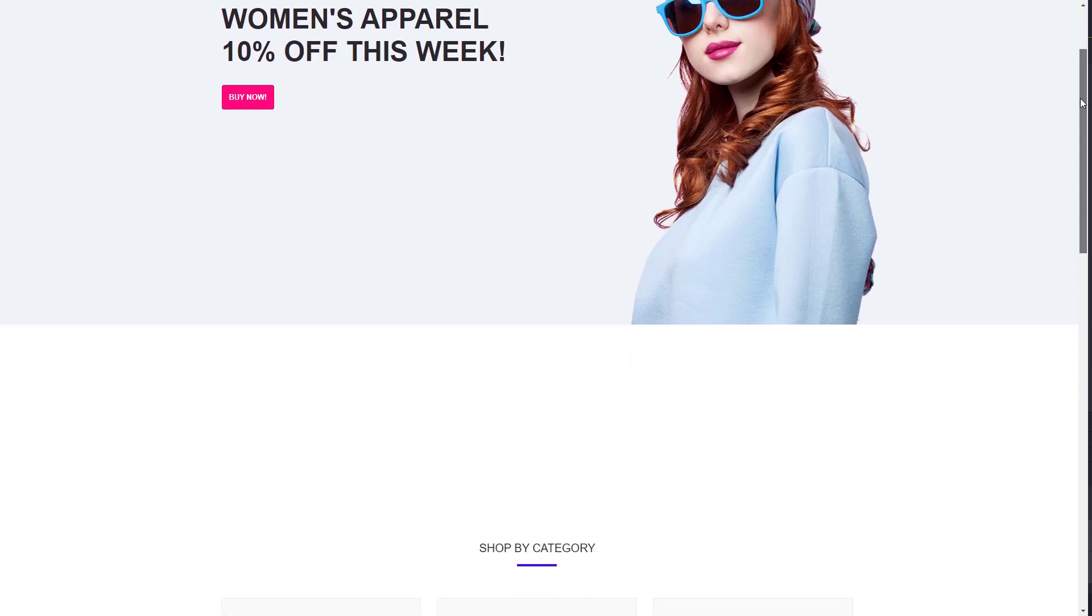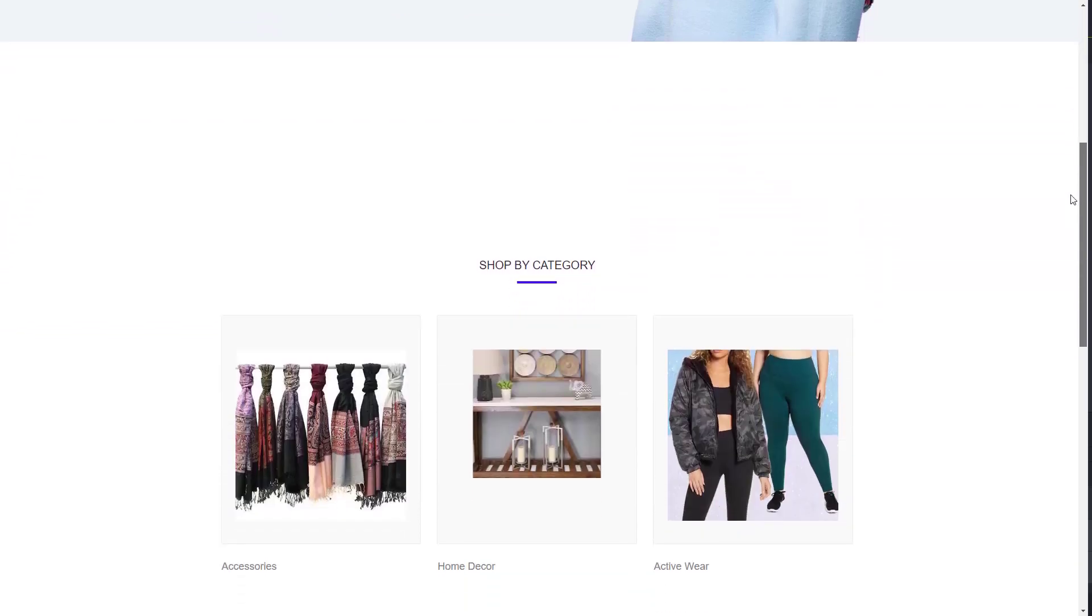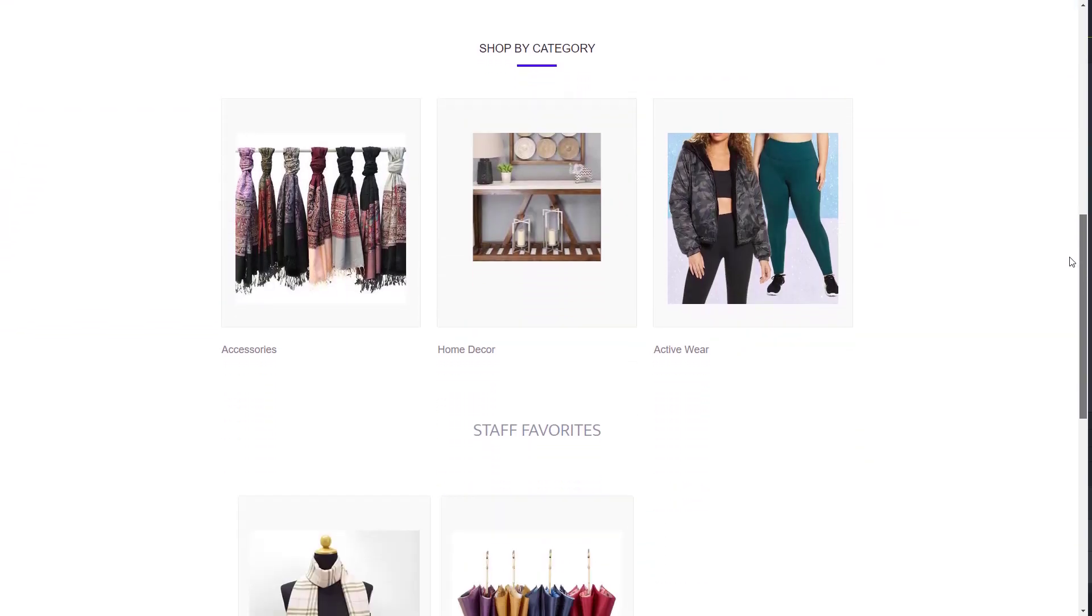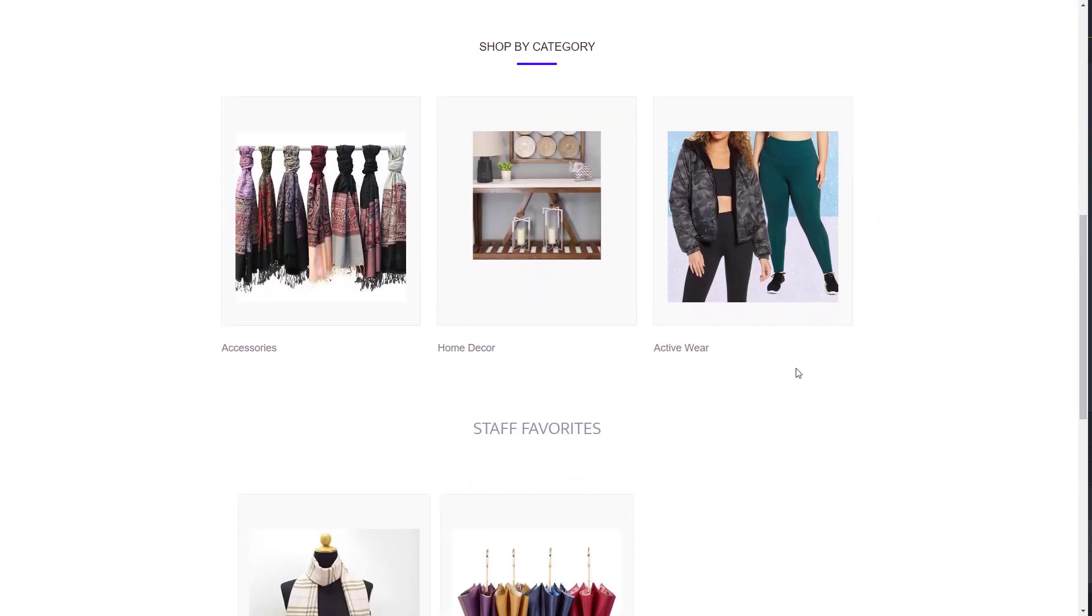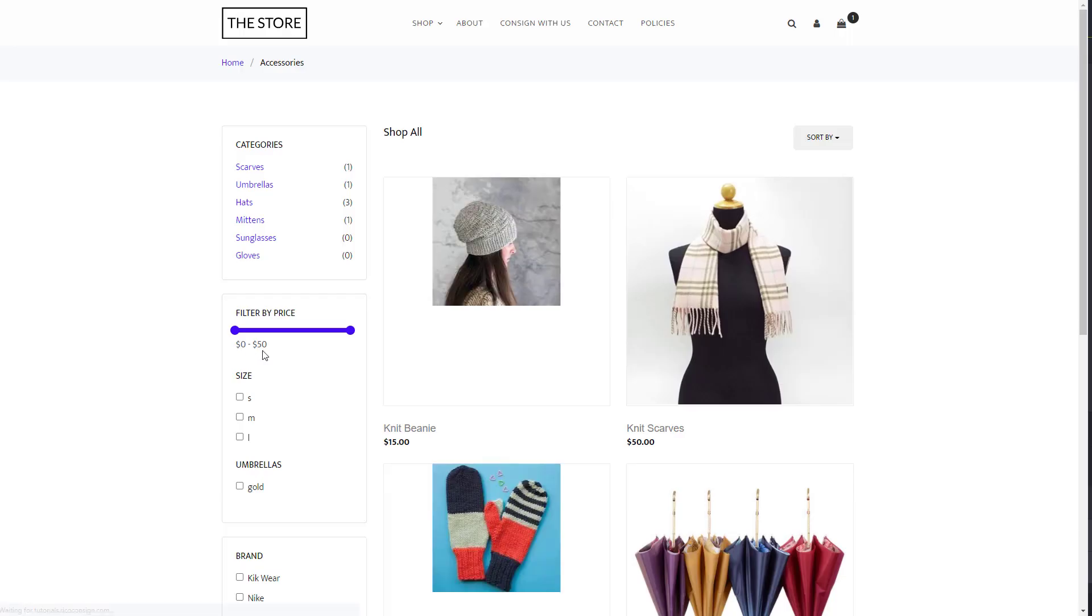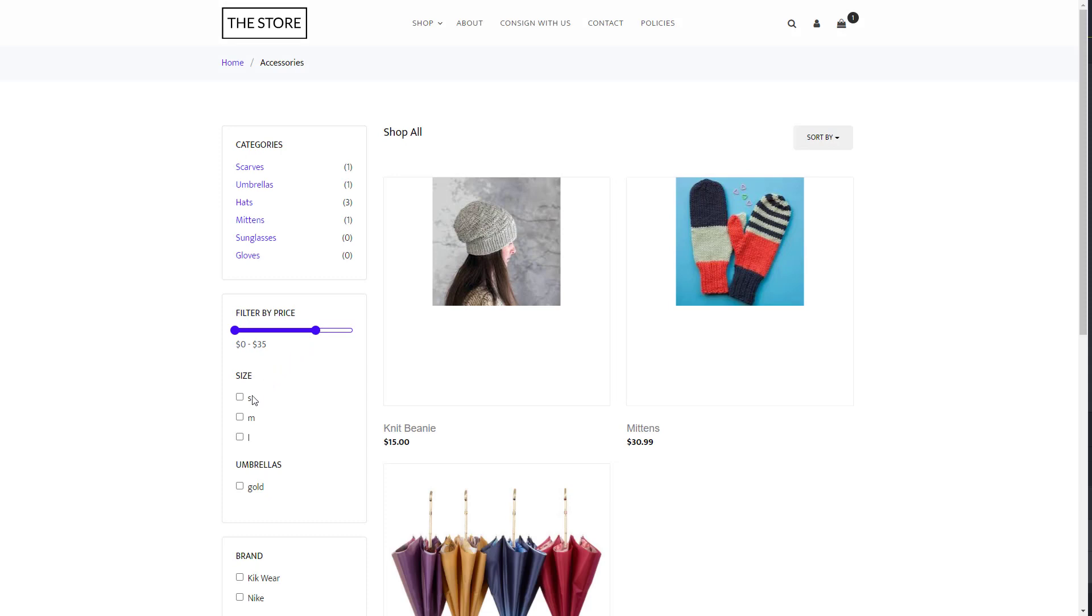A customer coming to the Ricochet eCommerce store will have a very similar shopping experience to any other site. They can shop by category and filter inventory by cost, brand, or attributes.